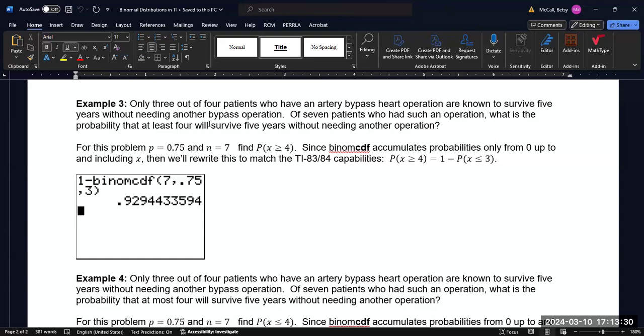Now, if we want to calculate the probability, one way to do that is we could calculate the individual probabilities with the PDF, the probability of four, the probability of five, the probability of six, and the probability of seven, and then add them up. That is a lot of steps. And so an alternative way of doing that is figuring out what do I want to leave out, and then calculating the cumulative probability of what I'm not calculating.